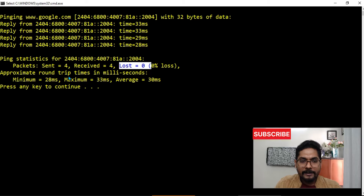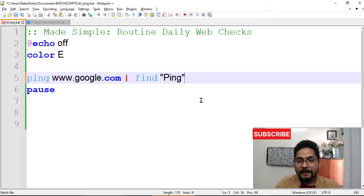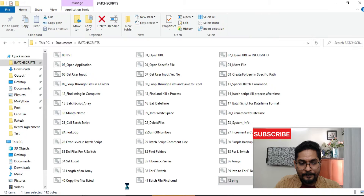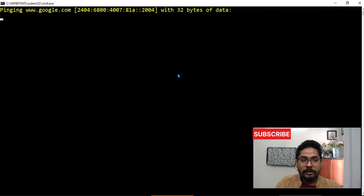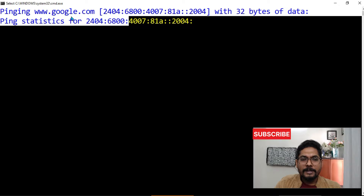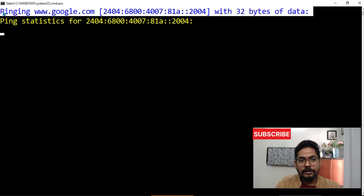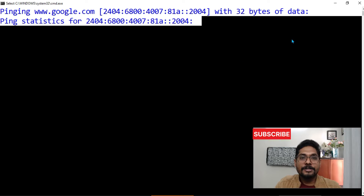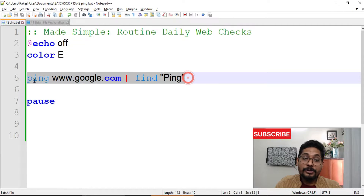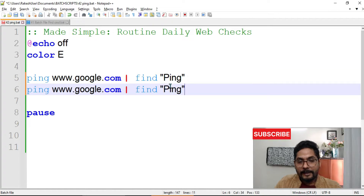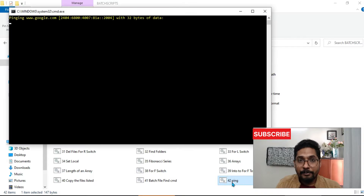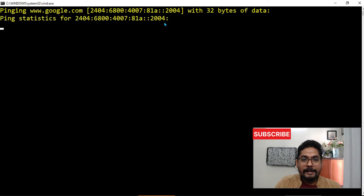What I need is just two lines: the first line showing the site being pinged, and the line showing the loss value. To get only that, I will use a pipe symbol — the entire output of the previous command becomes input for the next command. After the pipe symbol I write the FIND command. I write FIND "ping" — capital P-I-N-G — not "pinging", but "ping". The FIND command will filter only lines containing that word.